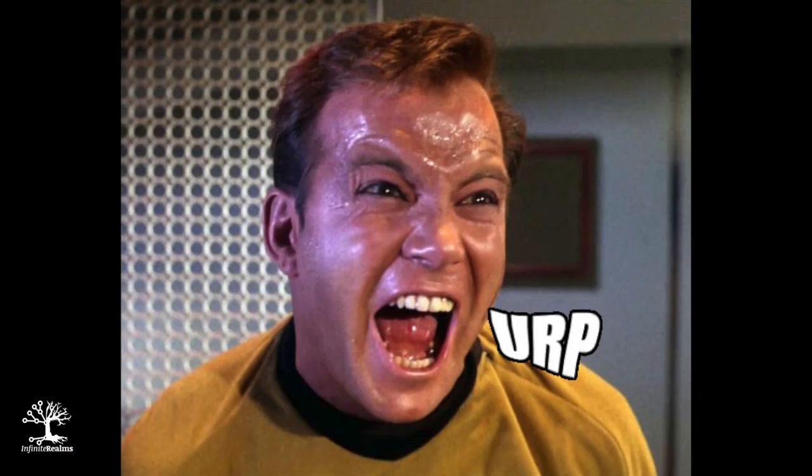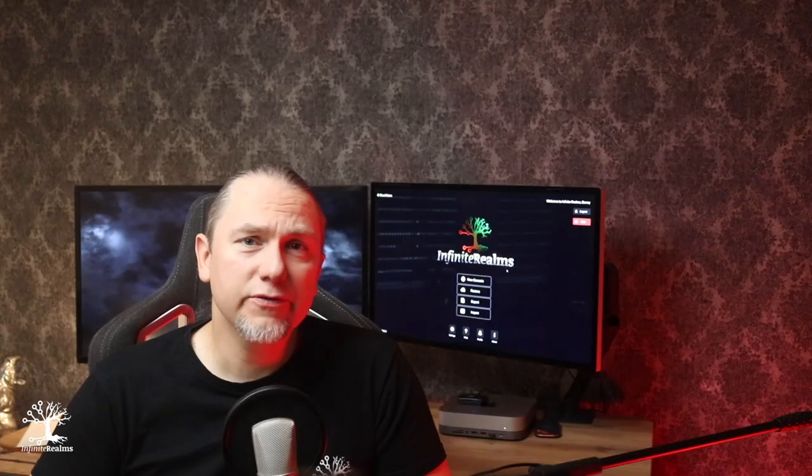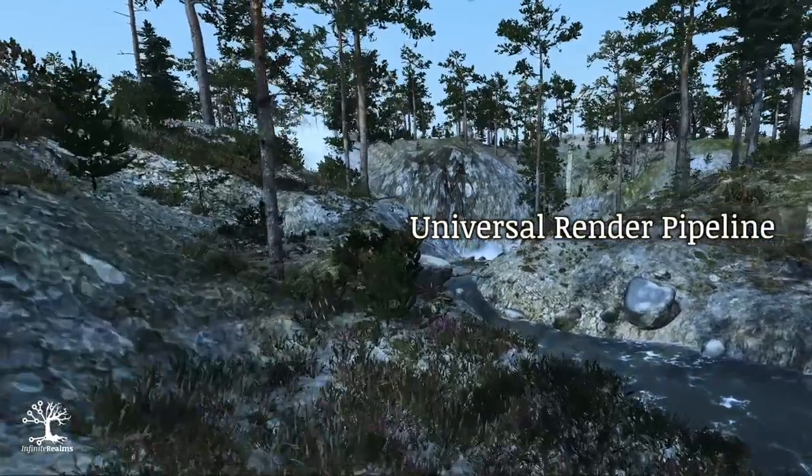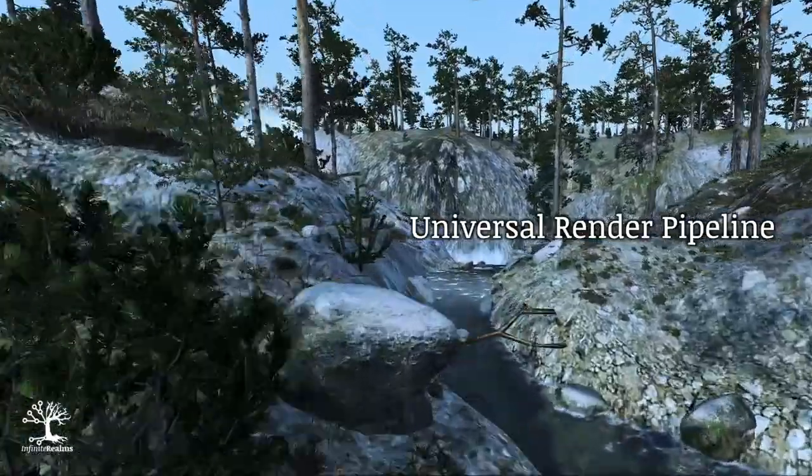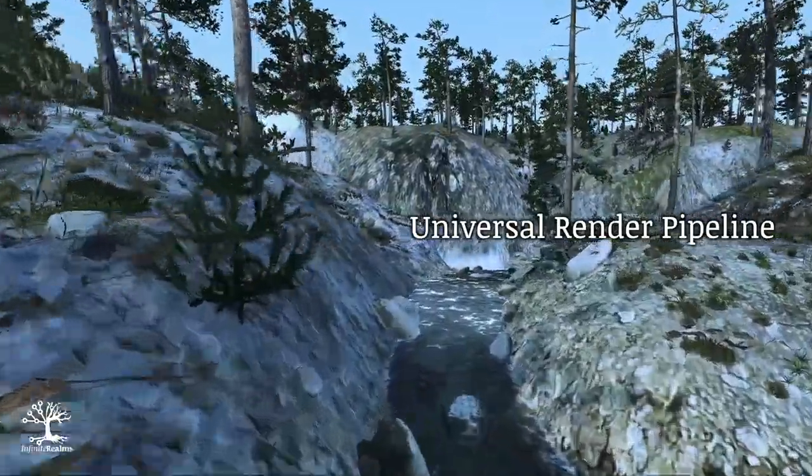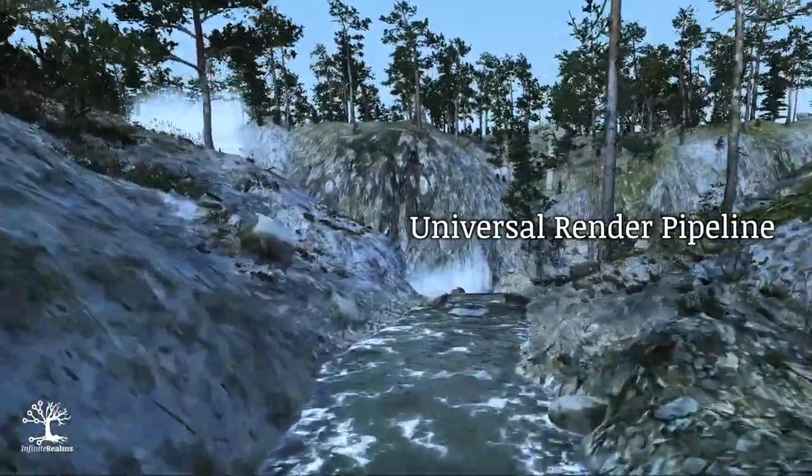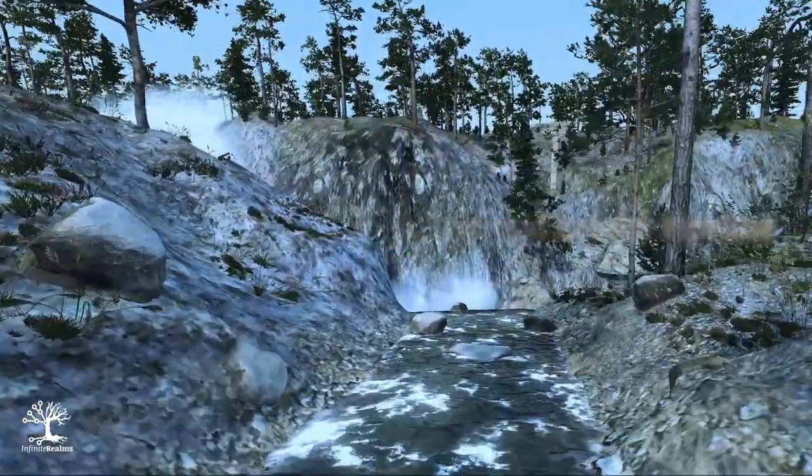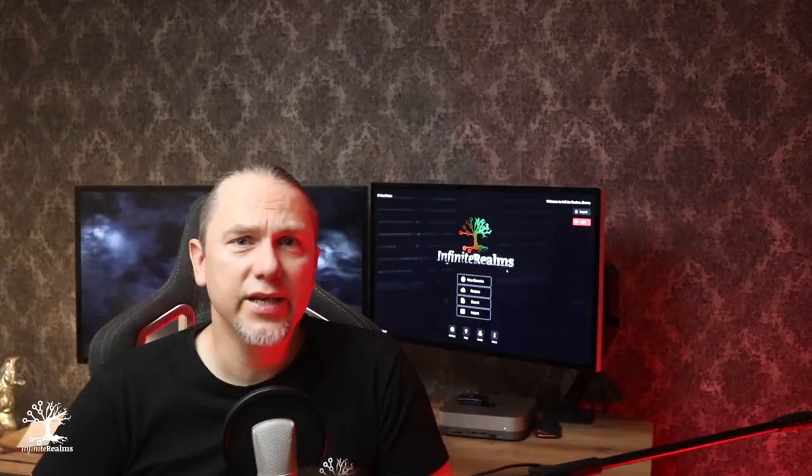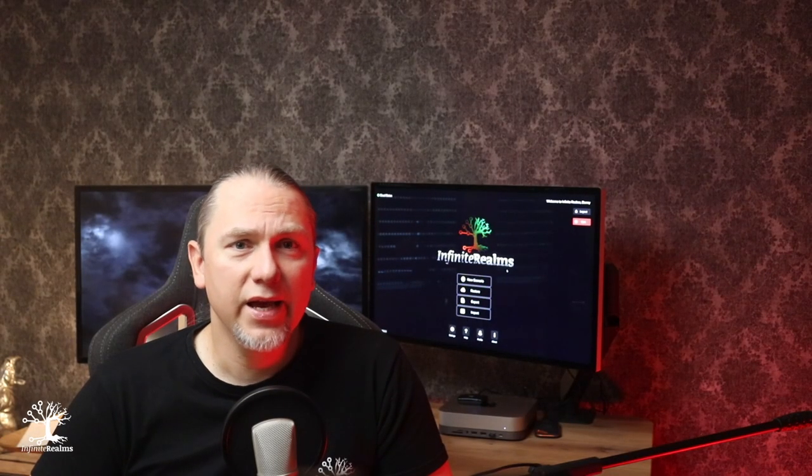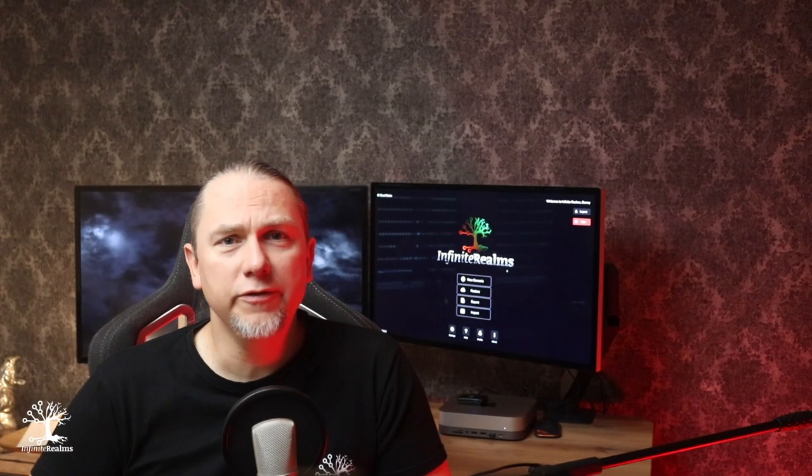It stands for Unity's Universal Render Pipeline, our trusted graphical workhorse that helps us create visually stunning battle maps. It is but one of several options one can take when creating a Unity project. And this is what Infinite Realms runs on.